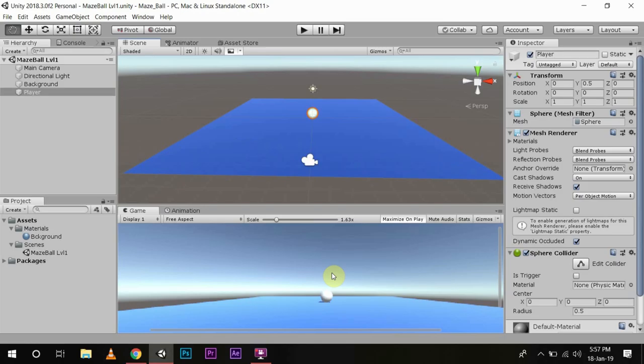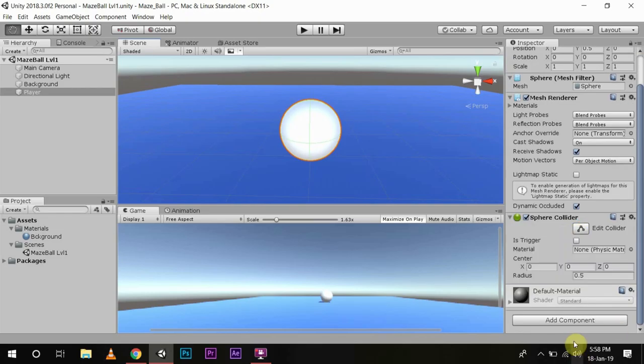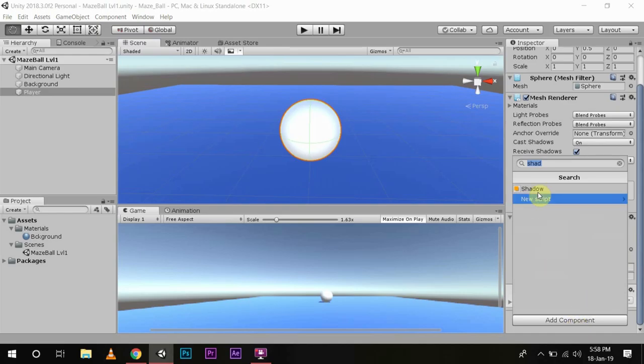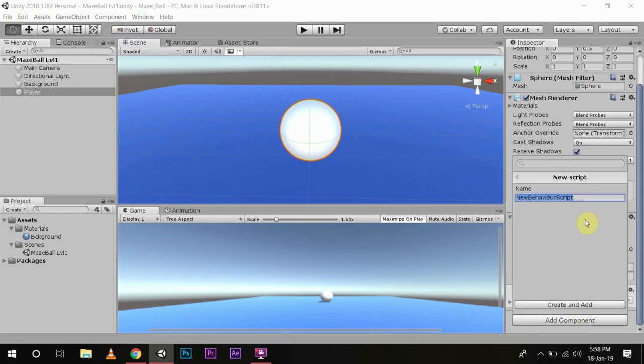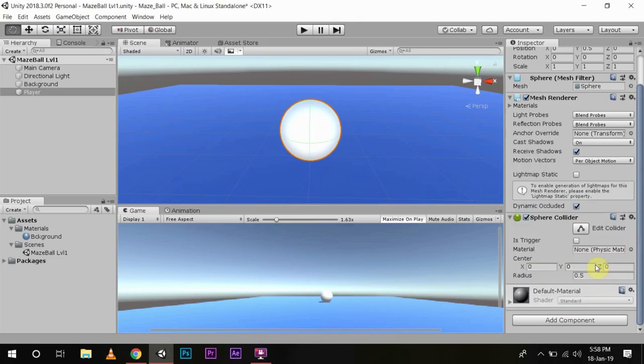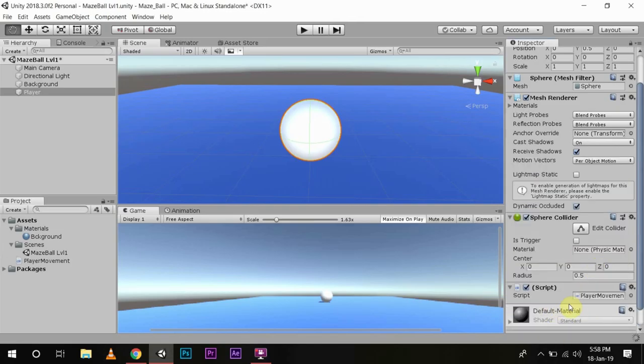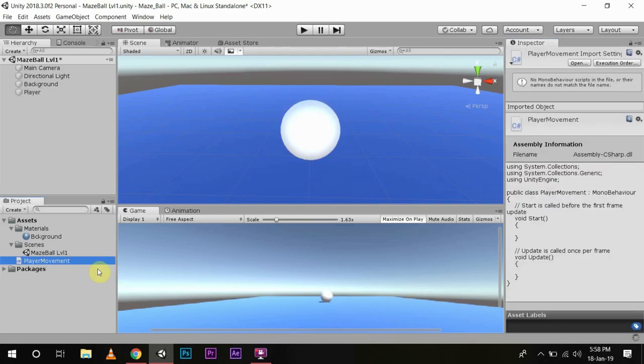Today we are going to cover some basic script building techniques in Unity by building scripts in C Sharp to control our player. As you know, we need to control our player so we have to focus on our player itself. First what we will do is add a component, go to new script, and write the script as player movement. Create and add the script. Now you see we have a player movement script in the project window.